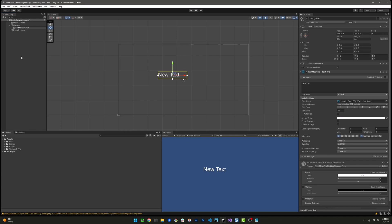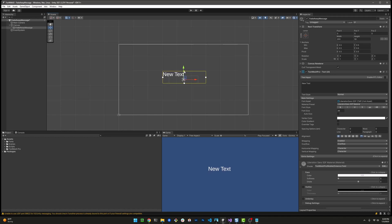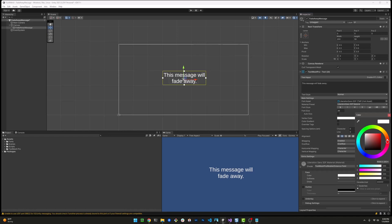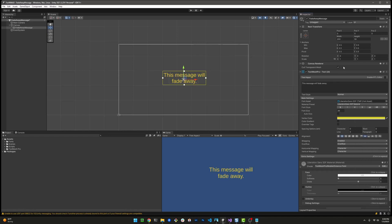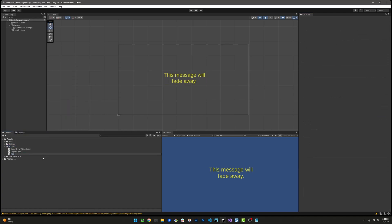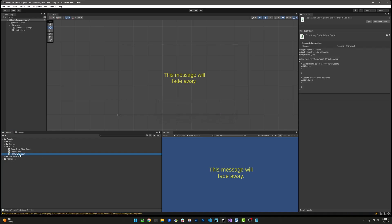First things first, if we're going to make a message go away, we need to create a text message object. Let's go to GameObject, UI, and TextMeshPro. If you've been watching the other tutorials, you're probably familiar with this by now. Making some small adjustments here and adding a little color to it. Let's go ahead and add a script. I'm going to call this one FadeAwayScript and double click to bring up Visual Studio.